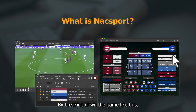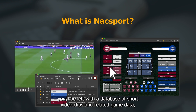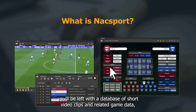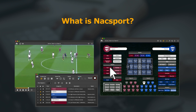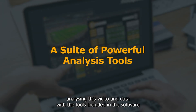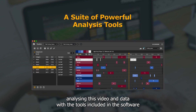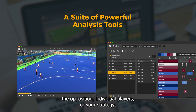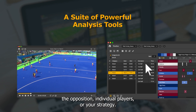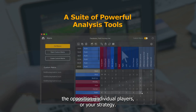By breaking down the game like this, you'll be left with a database of short video clips and related game data. Analyzing this video and data with the tools included in the software will reveal the strengths and weaknesses of your team, the opposition, individual players, or your strategy.